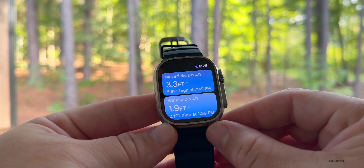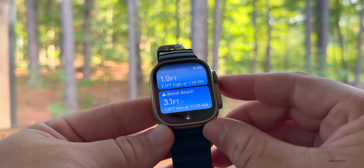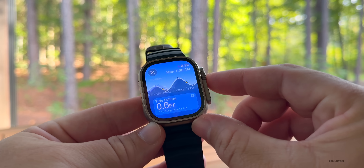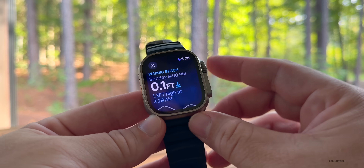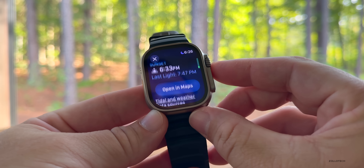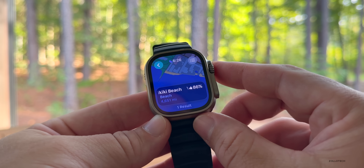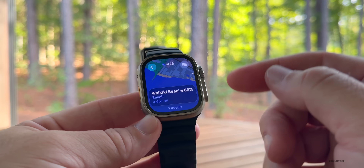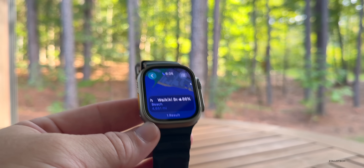Apple has added a new Tides app that shows tides around the world, starting with Mavericks Beach, Waikiki Beach, or Bondi Beach — but you can add whatever you'd like. Go into Waikiki, spin the digital crown, and you can see the rise and fall of the tide. Tap the eye icon for more information such as swell, weather, wind, sunrise, and sunset. You can also open the location within Maps for more details.